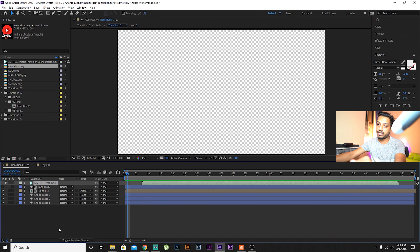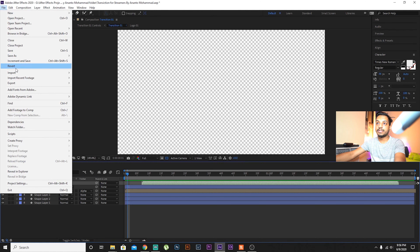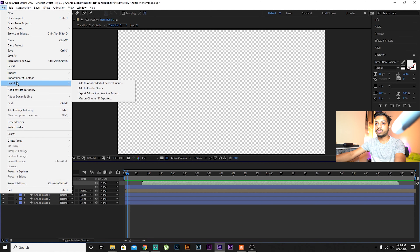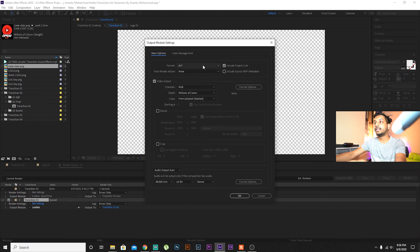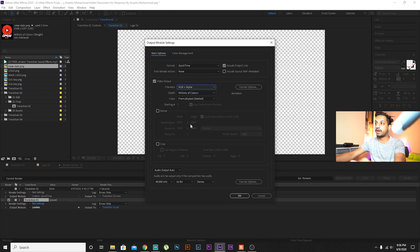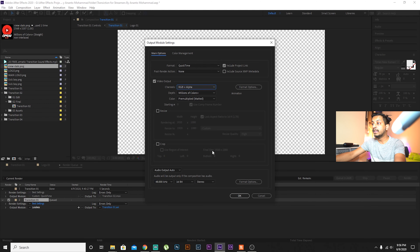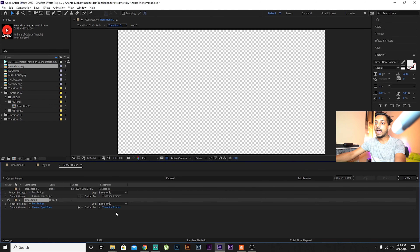For the red element, press on it and choose whatever color you want — I'll choose gray. For the background, choose Shape Layer 3, open it, and change it. I'll use a light blue color. Done.